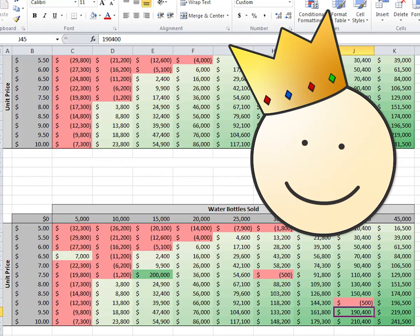Now you know how to use the conditional formatting feature in Excel to make your data look more visible and fantastic.